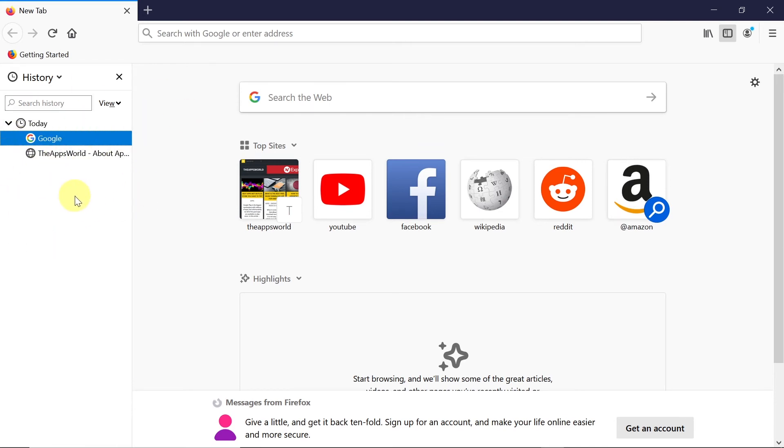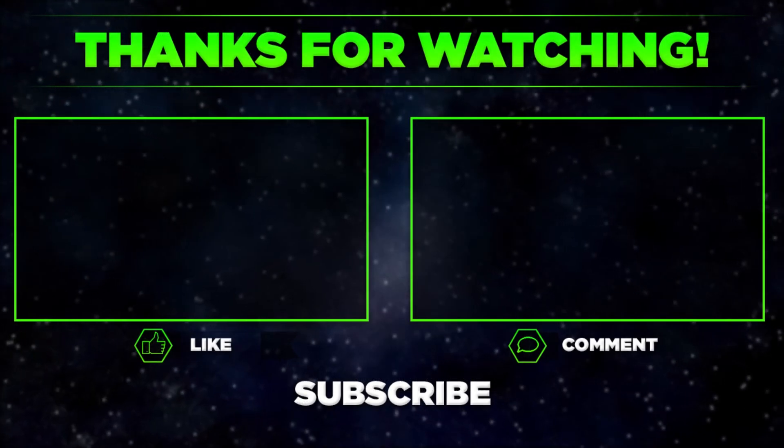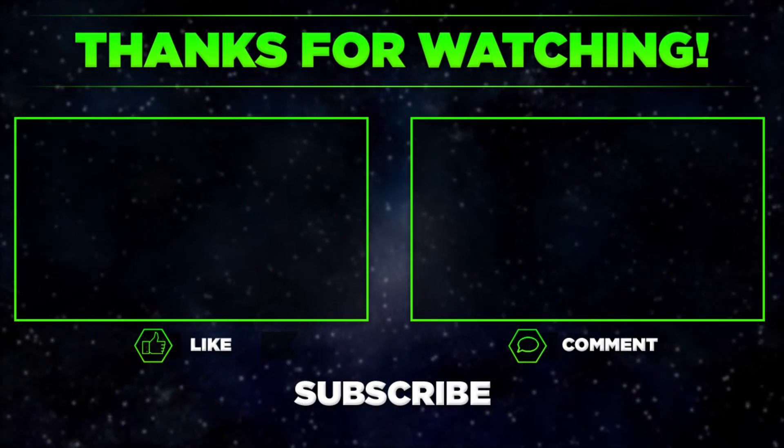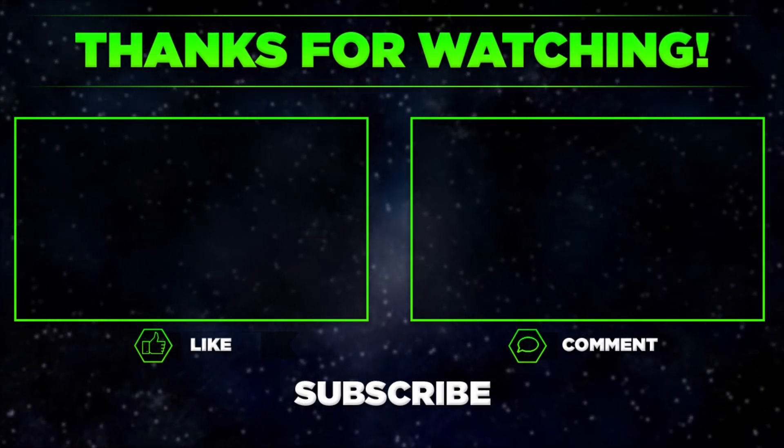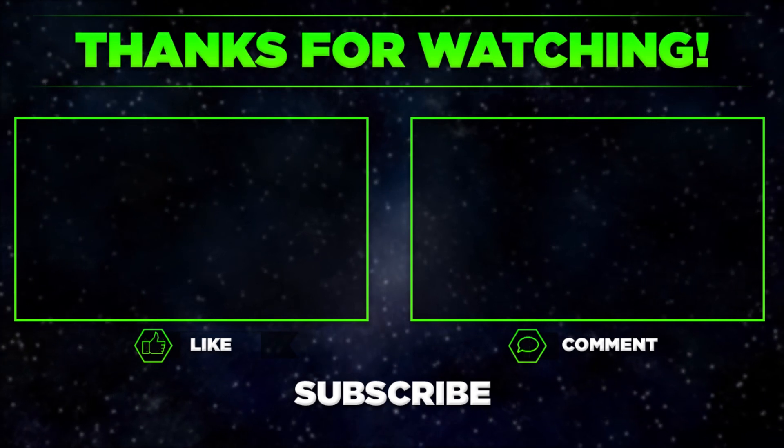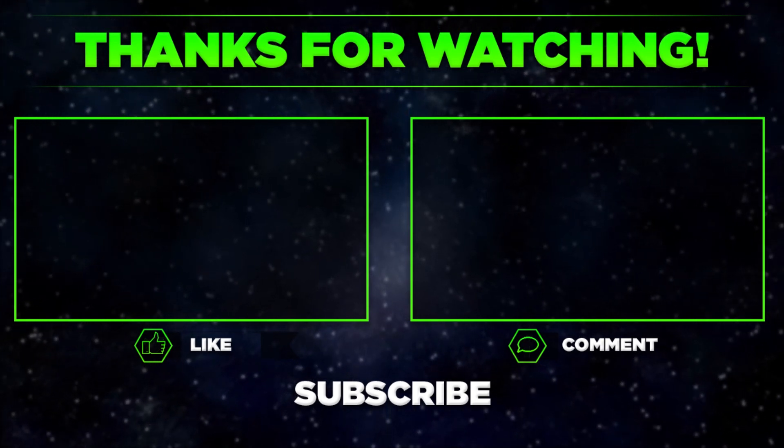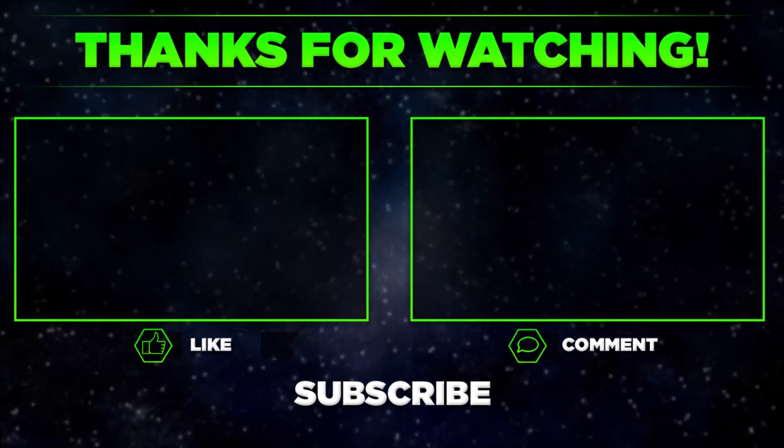And that would be it for today. Please let me know in the comments if you manage to view your browser history in Firefox. Remember to hit thumbs up, subscribe to our channel, and share this video with your friends. Thanks for watching.